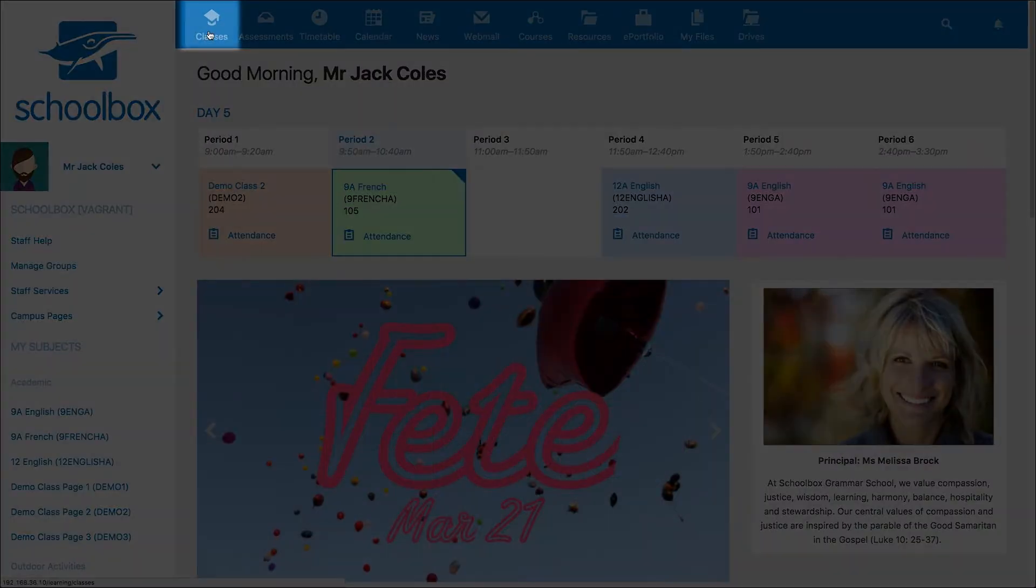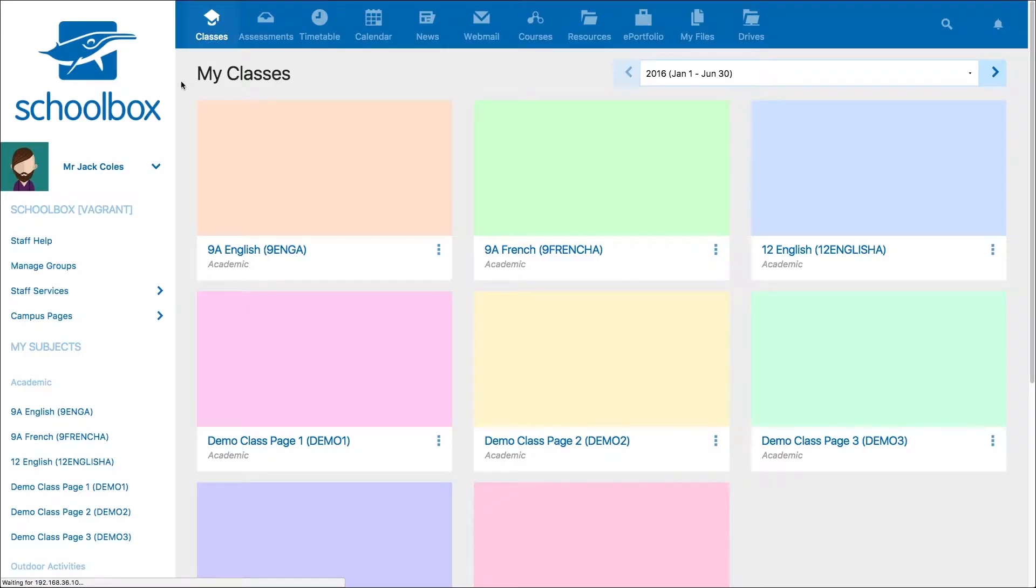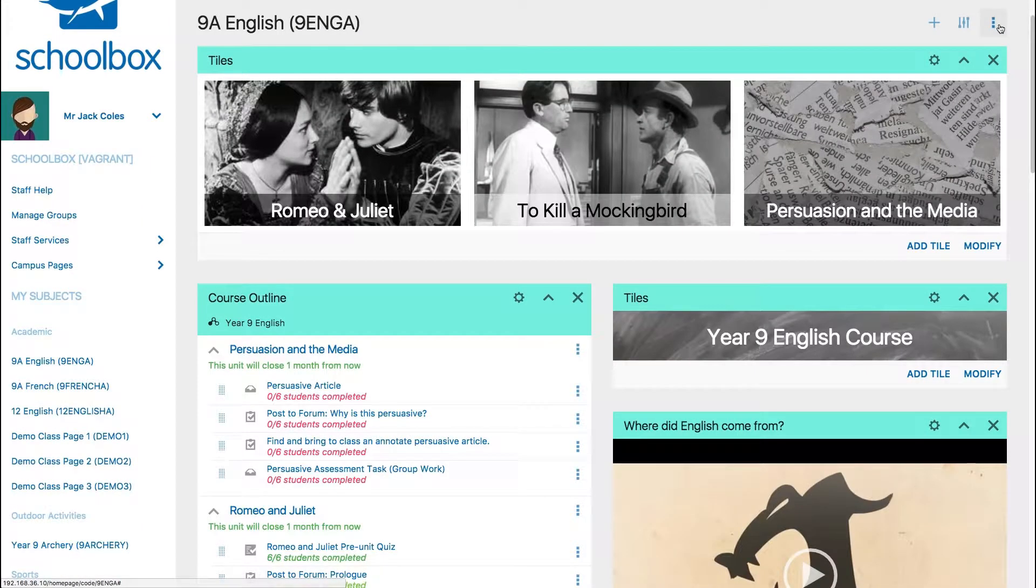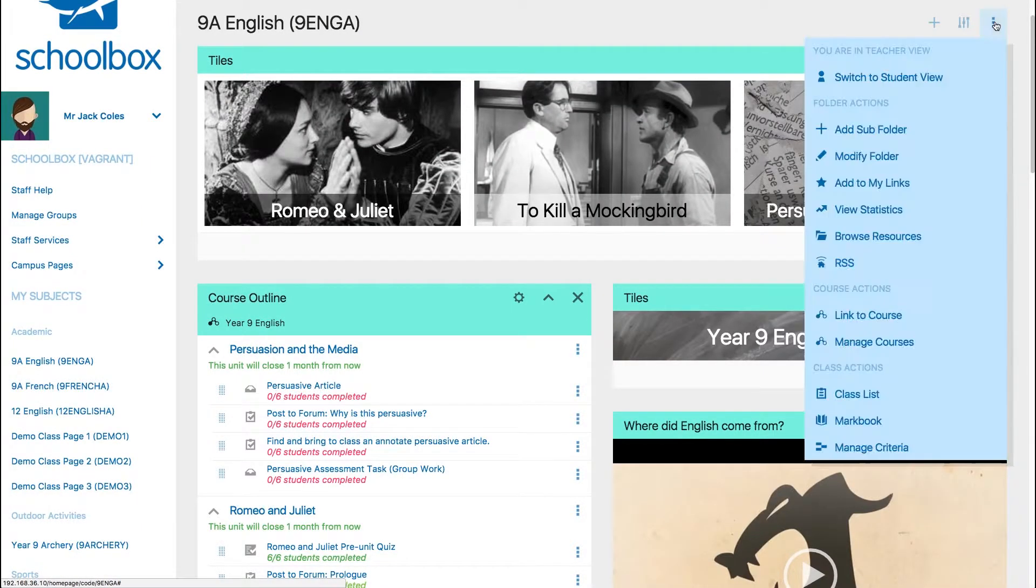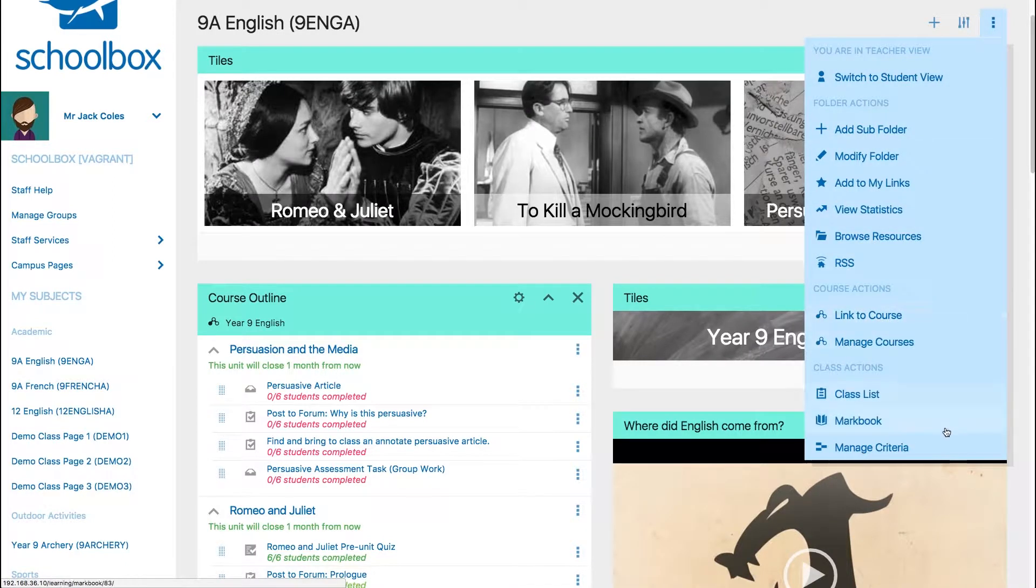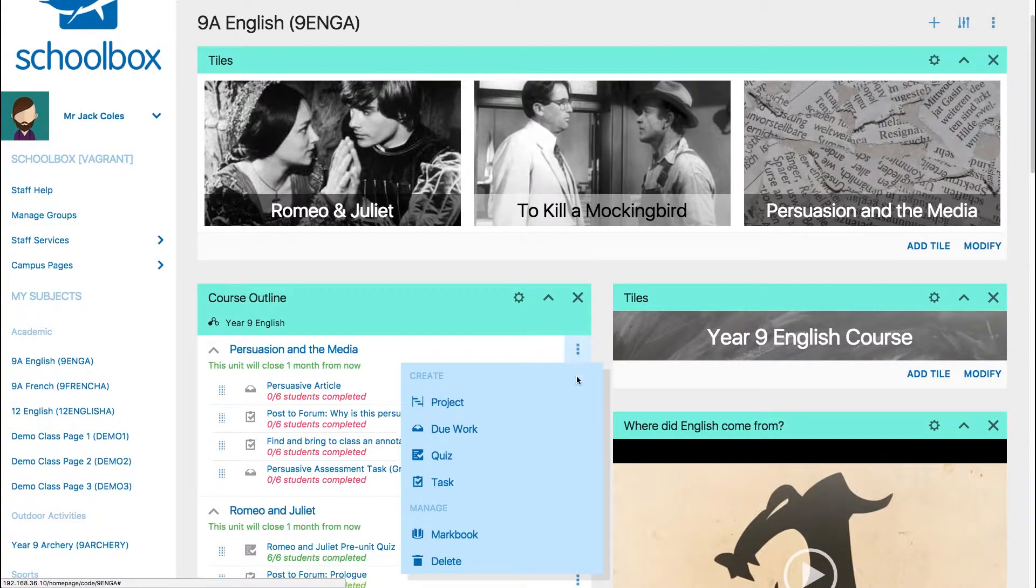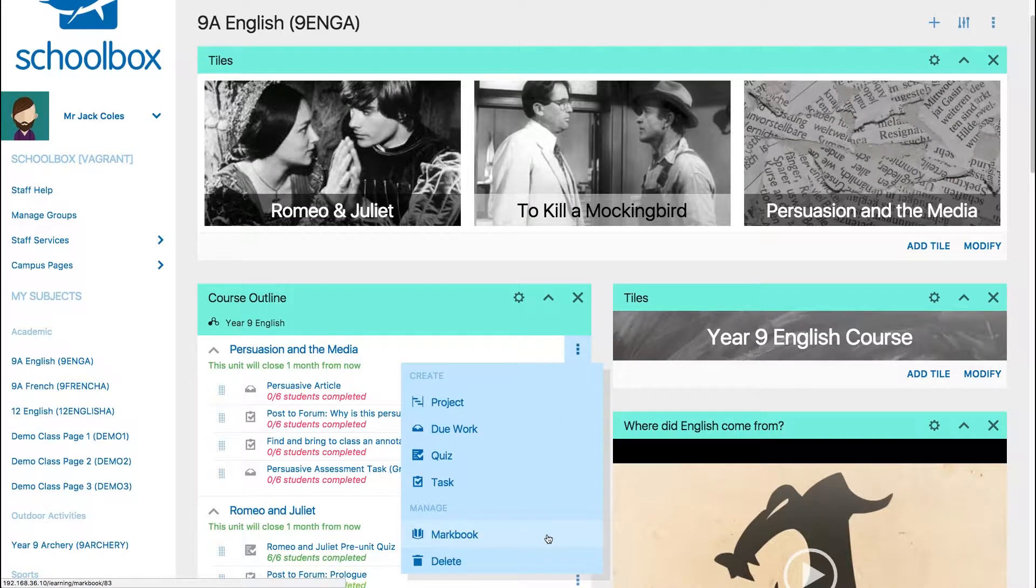From the classes area, click the three dots next to the class and select markbook. On the class page you can access the markbook by clicking the three dots at the top of your page, or the three dots next to your unit in your course outline and then selecting markbook.